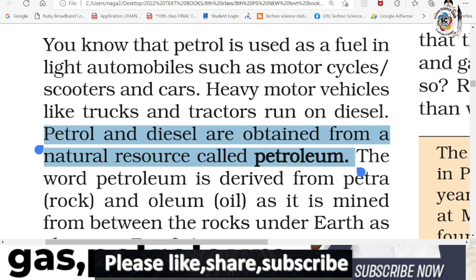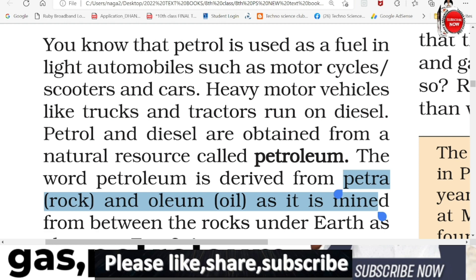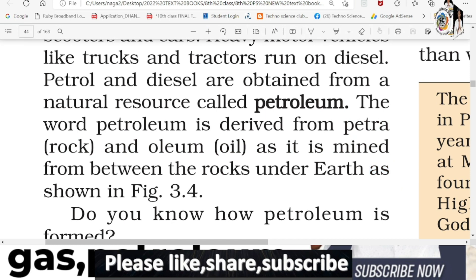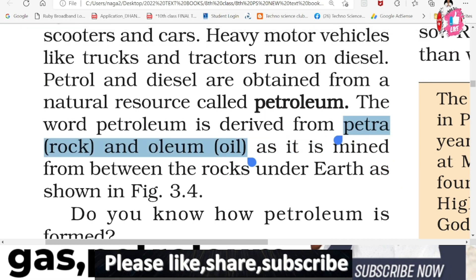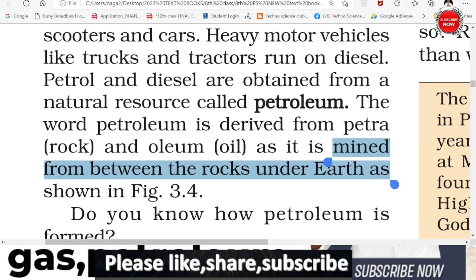The word petroleum is derived from 'petro' and 'oleum'. Petro means rock, and oleum means oil. So the word petroleum means oil from the rocks - it is mined from between the rocks under the earth.